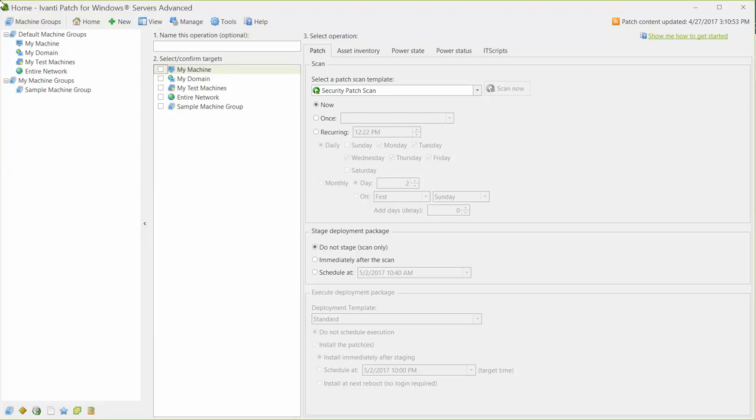For this demo, I'm going to keep things simple by choosing to scan and deploy patches to just my console machine. Keep in mind that everything I show you here can be applied to scans and deployments to multiple machine groups.